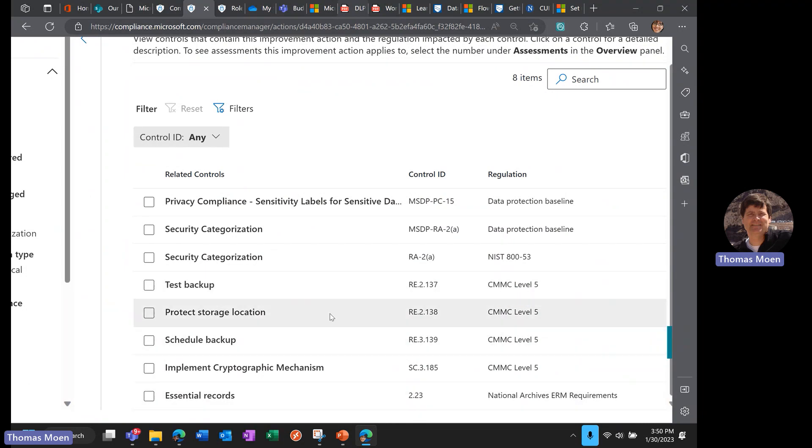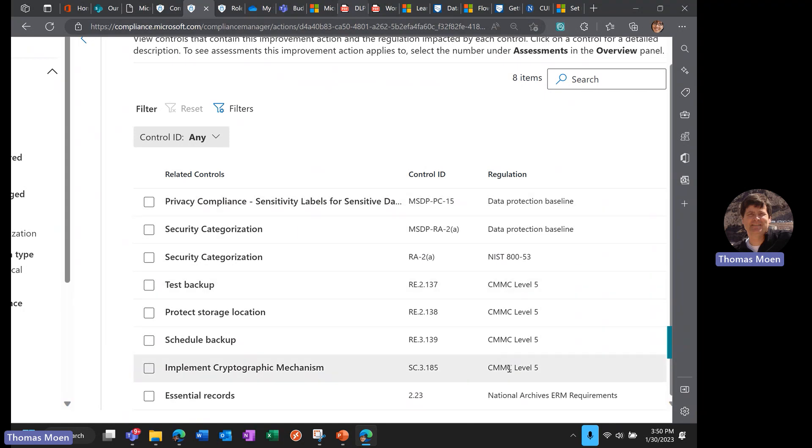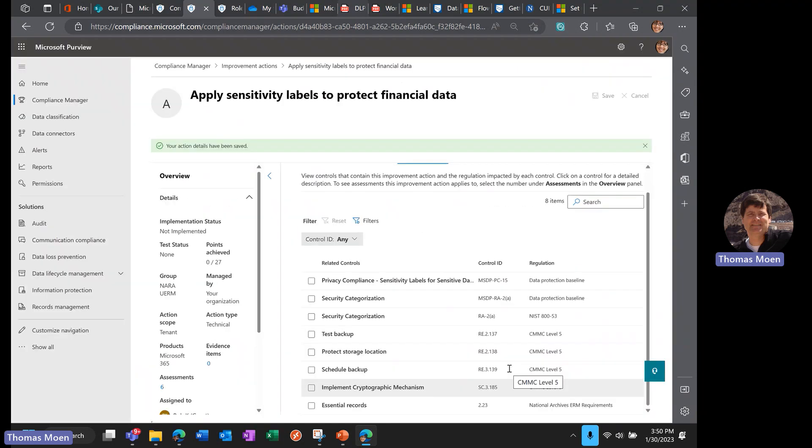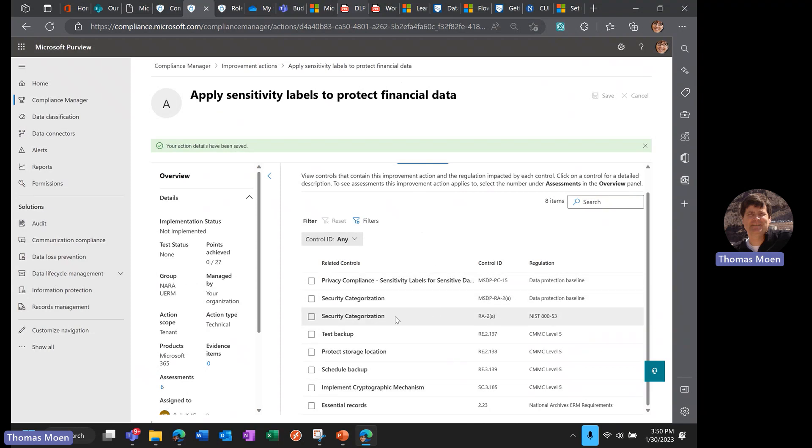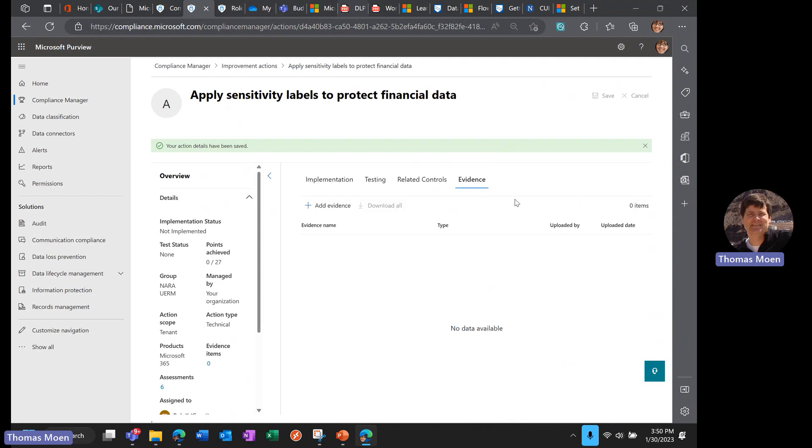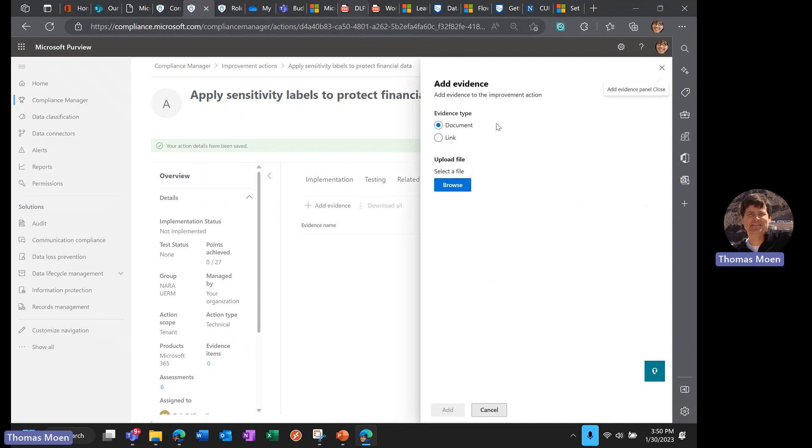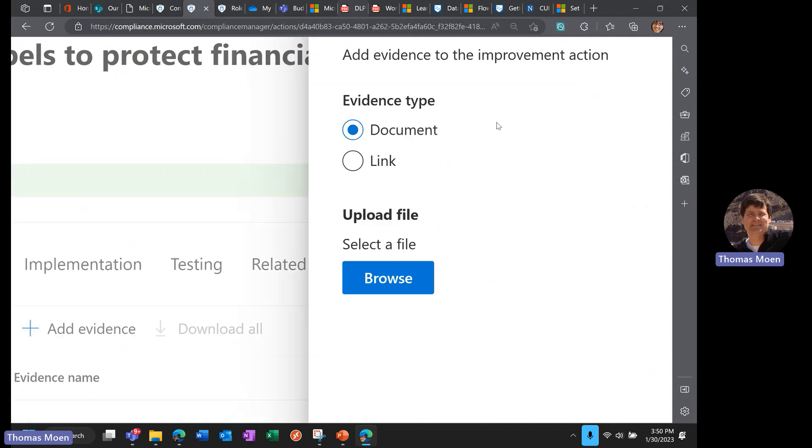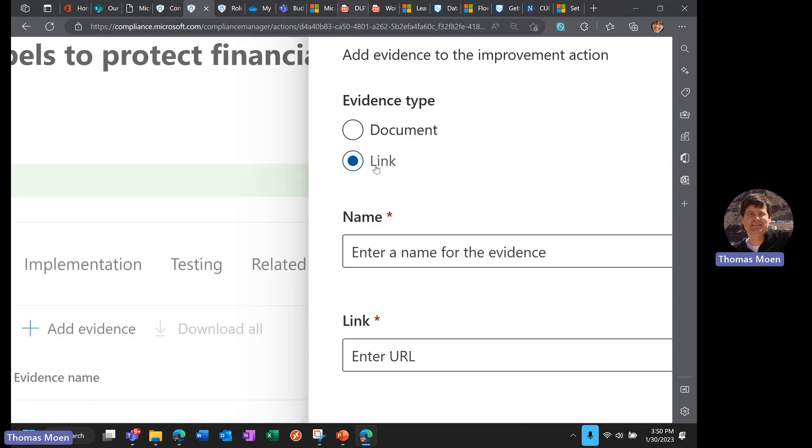Once we do this once, we will get those points across the multiple regulations and control IDs. This is important—you won't have to do this each and every time. You won't have to do the same thing 10 times—it's going to account for any of the groups or any of the templates assessments that you use.